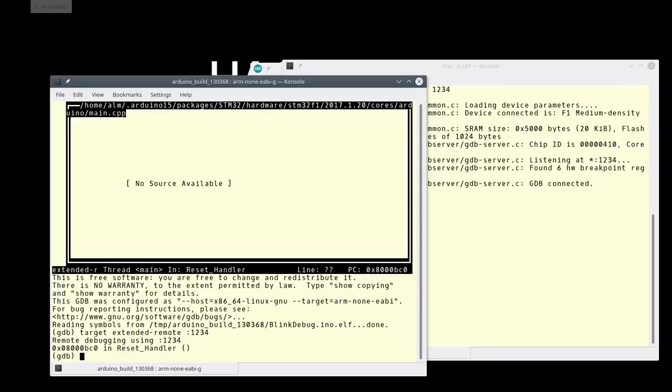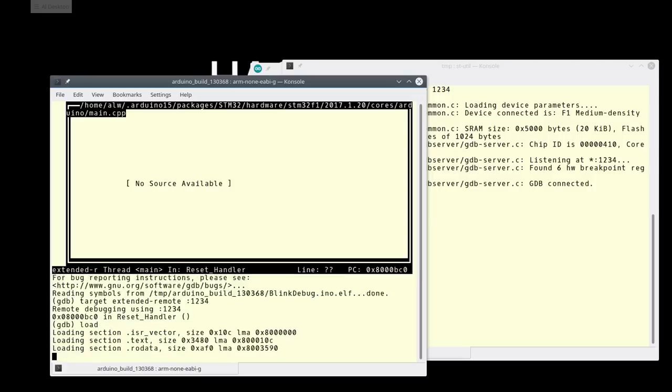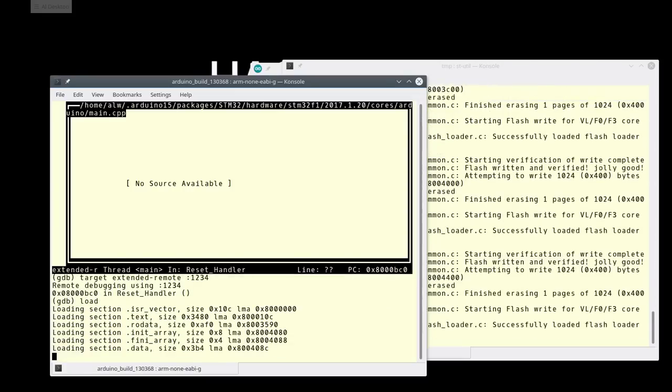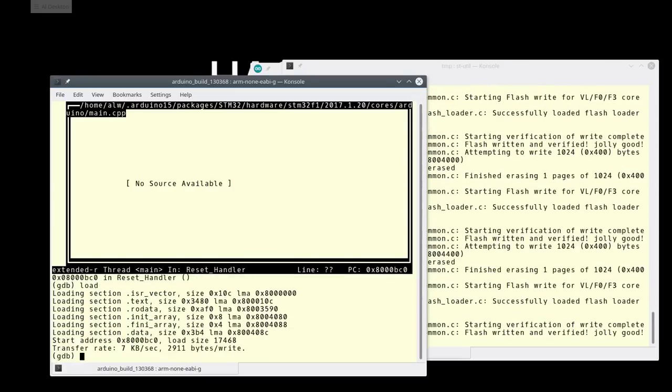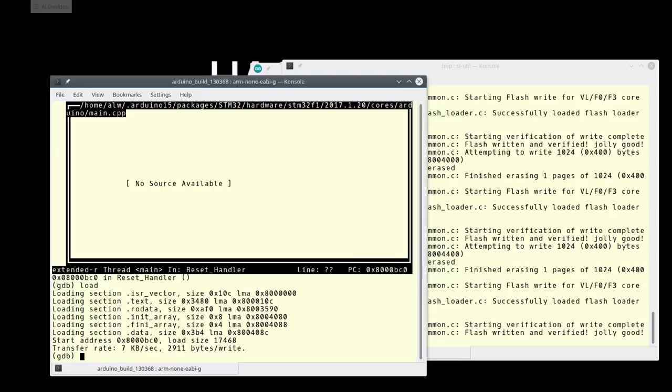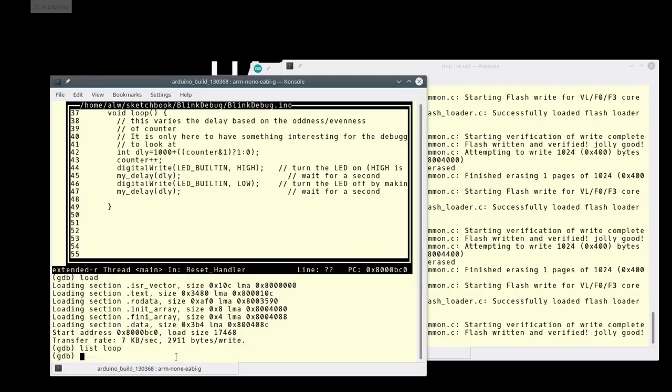First thing I need to do is program the flash on that board. So I'll do a load, and you'll see it's going crazy over there in the other window, and it did in fact transfer my program over. Normally, you might think of a normal GDB session as now you have to start the program, but because it's jammed up over there at the reset, it's actually already started. So when we get ready to run, we're really going to continue. It already thinks it's running. But let's look at our code a little bit.